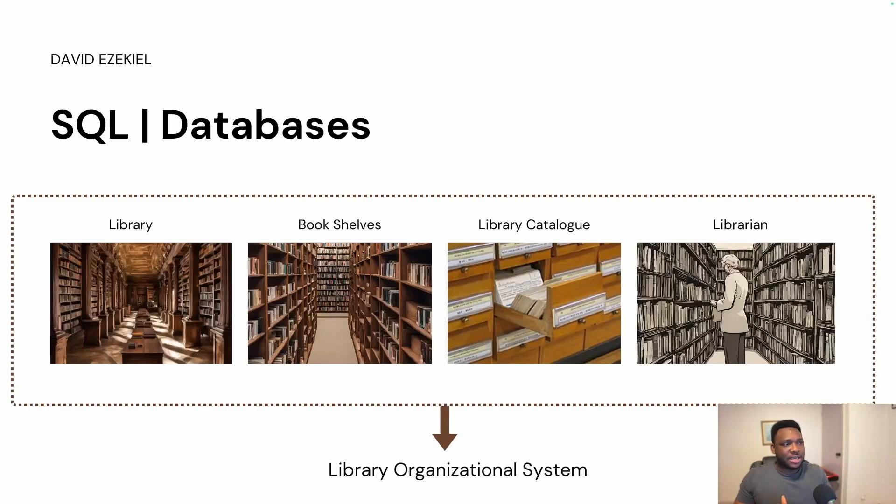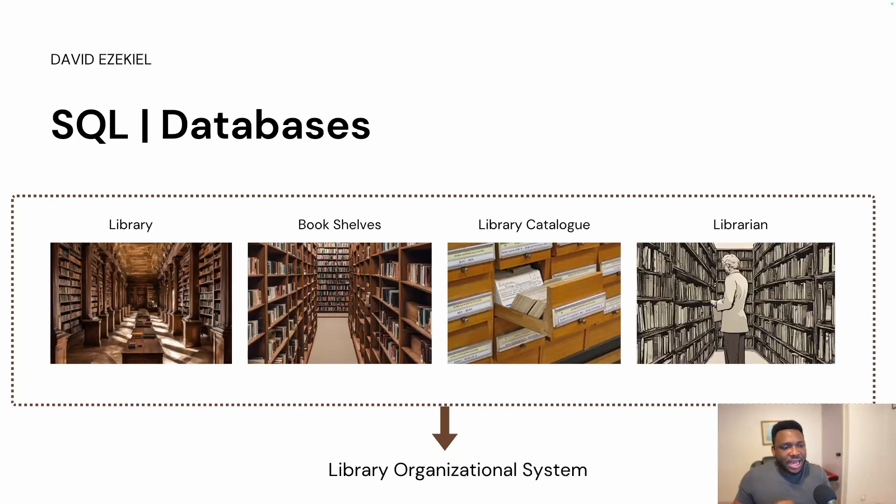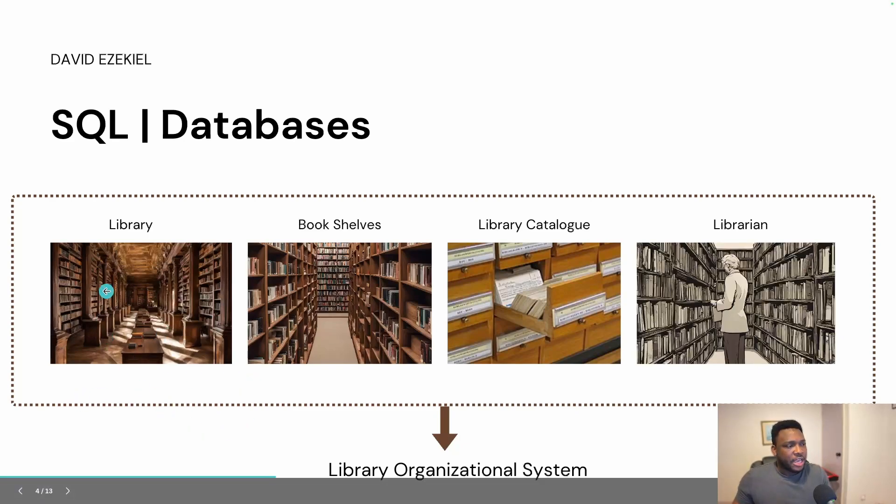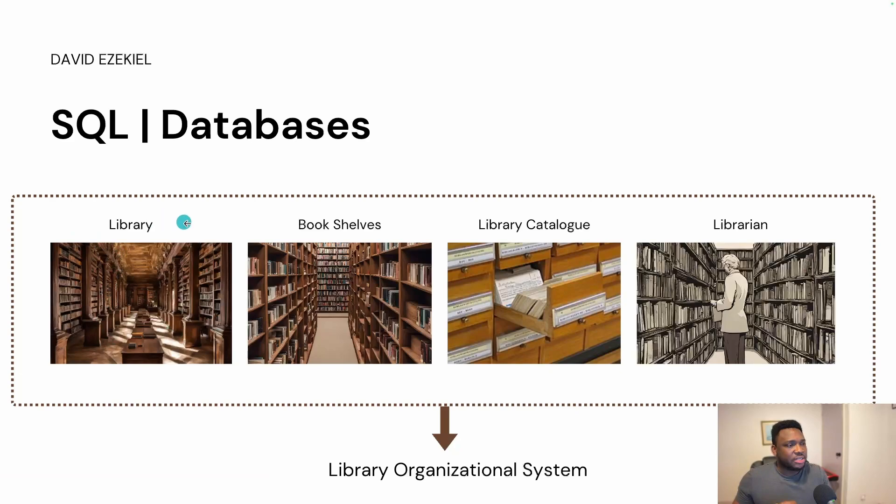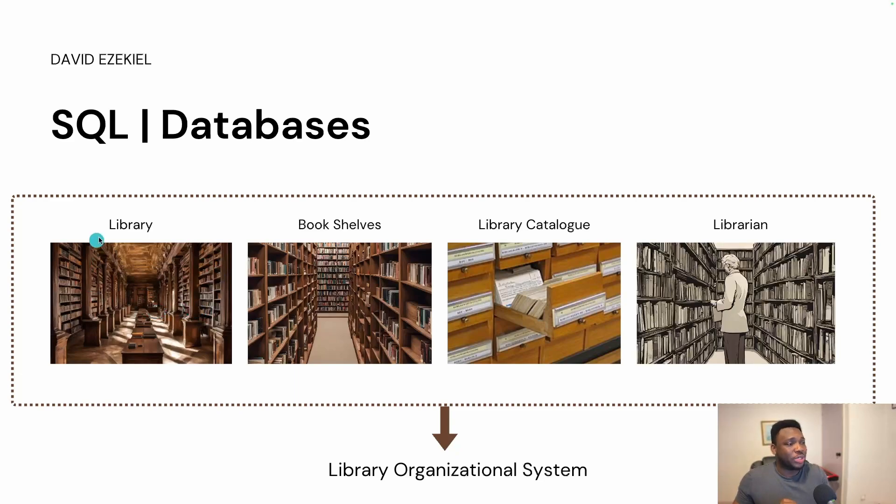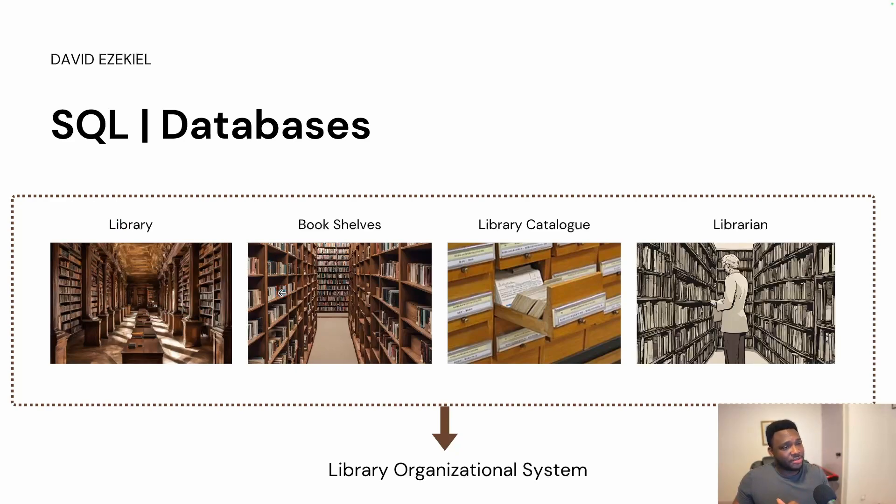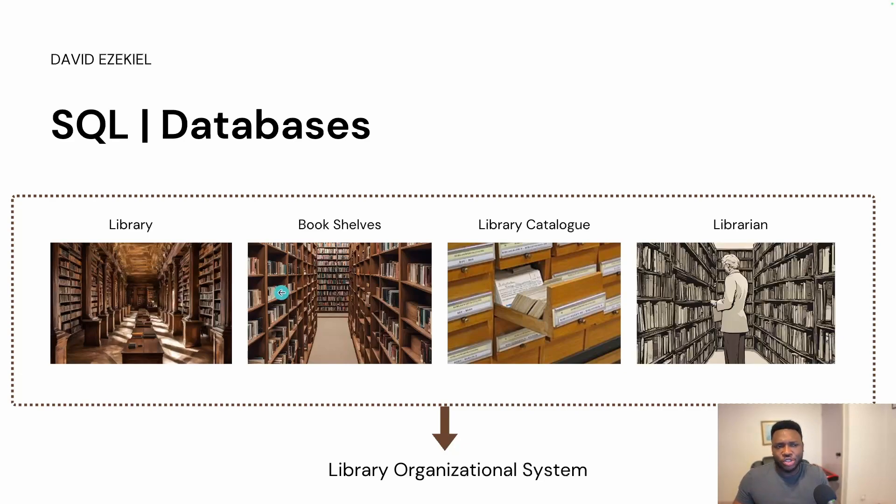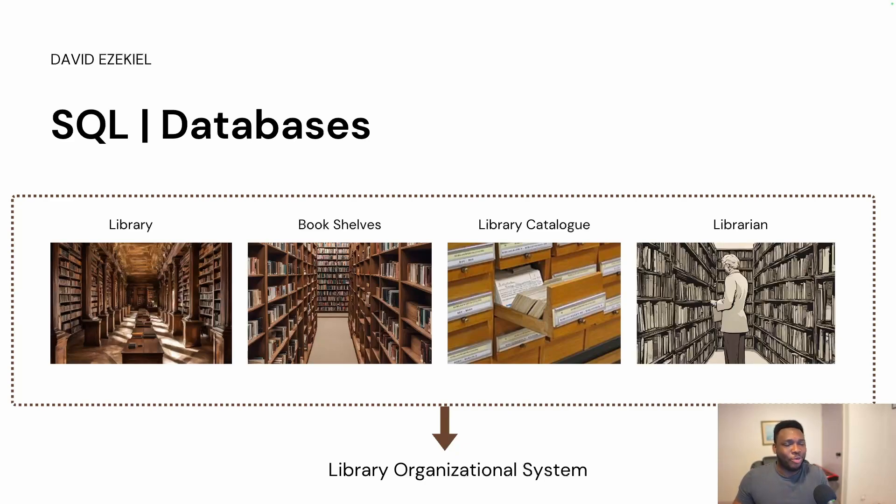SQL and databases. So what I want you to do is to think about the library system. In a library, you've got the library building, what you call the library, you go into the library and everything happens within that building. You have the bookshelves and these bookshelves hold books. And I'm just using this anecdote to explain SQL, just to be able to break it down for you to be able to connect it to what you know. And I believe everybody, if not everybody, most people have either been to a library, seen a library, or have an understanding of what a library means.